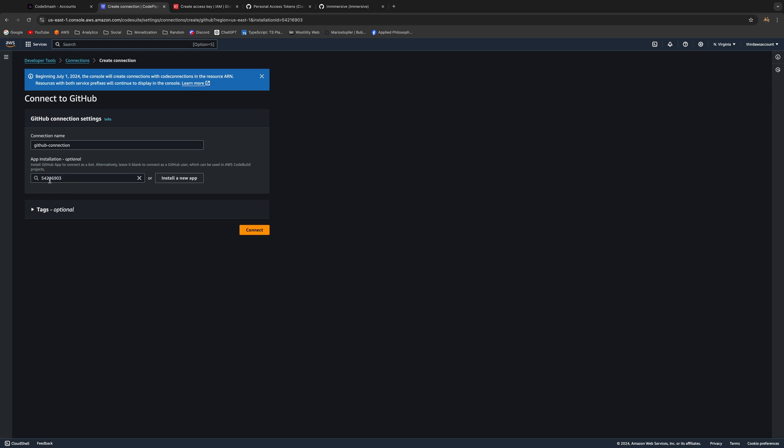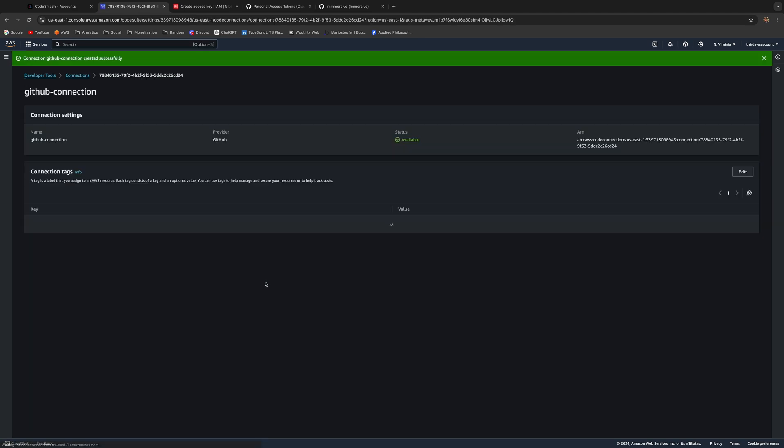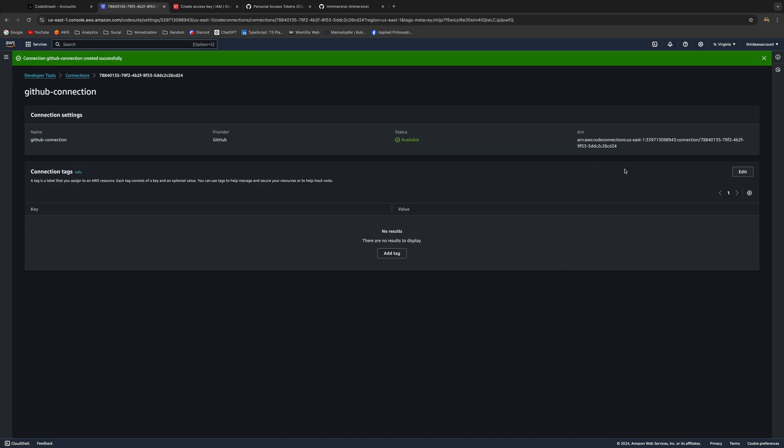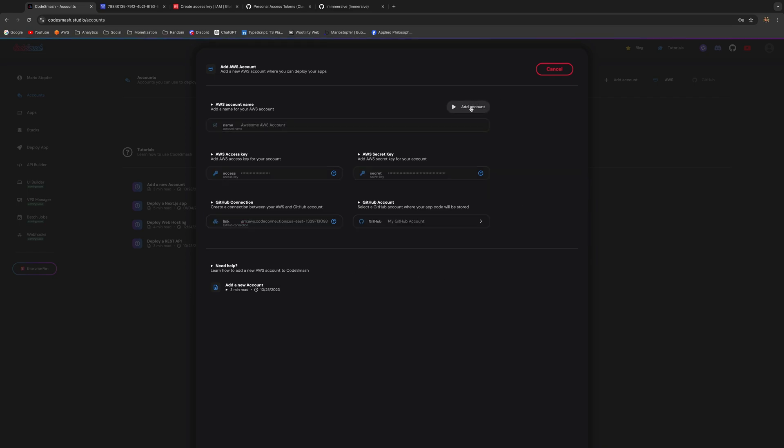That's it, this is your connection and the only thing you need to do is click Connect. Great, now you have a connection. Just copy this ARN. Once that's copied, go back to Code Smash and just paste it in right here and click Add Account.